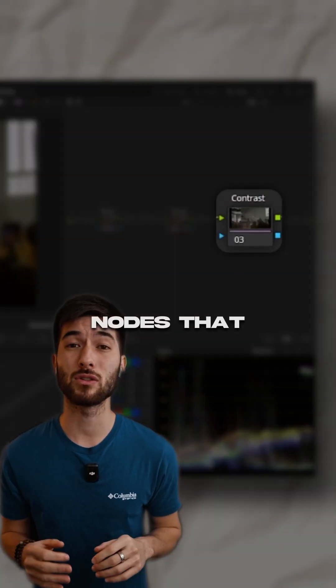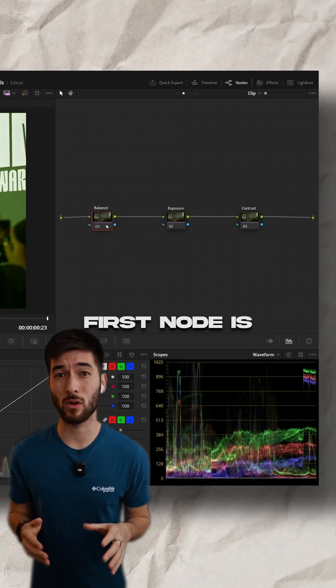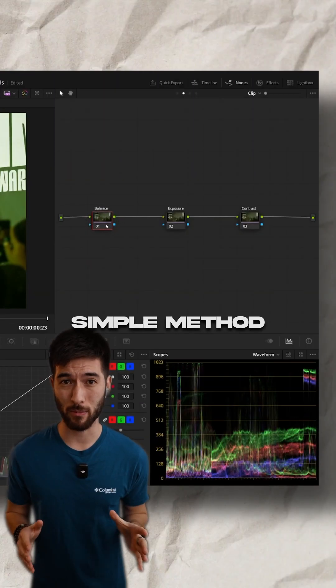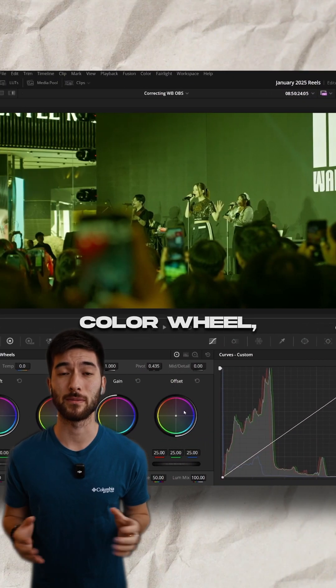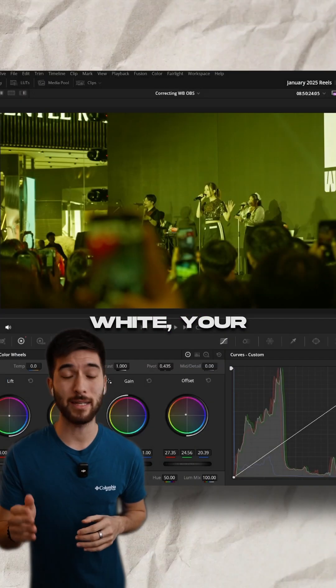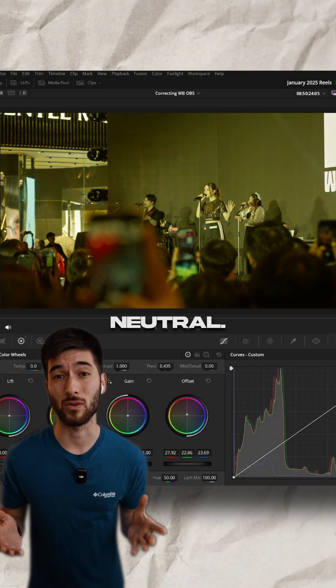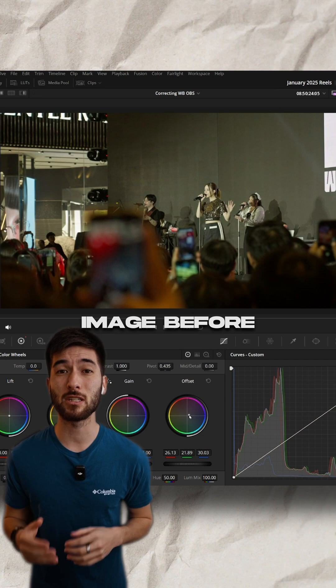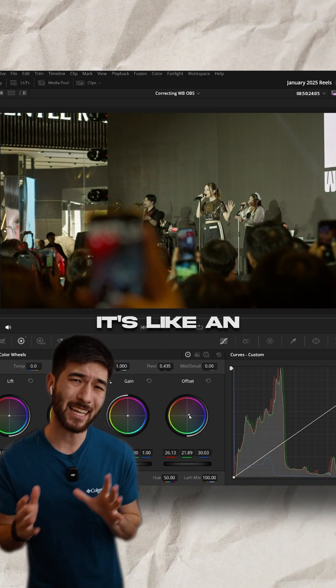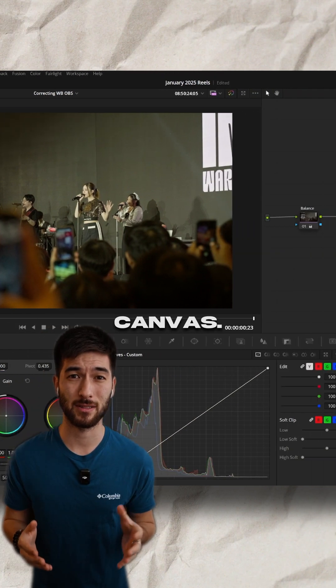Here are the three primary nodes you can use for any color grade. The very first node is going to be your balance. A really simple method is just to use the offset color wheel, and this is where you're going to make your whites white, your blacks black, and your grays neutral. Our goal is to get a neutral image before we start color grading. It's like an artist beginning with a clean canvas.